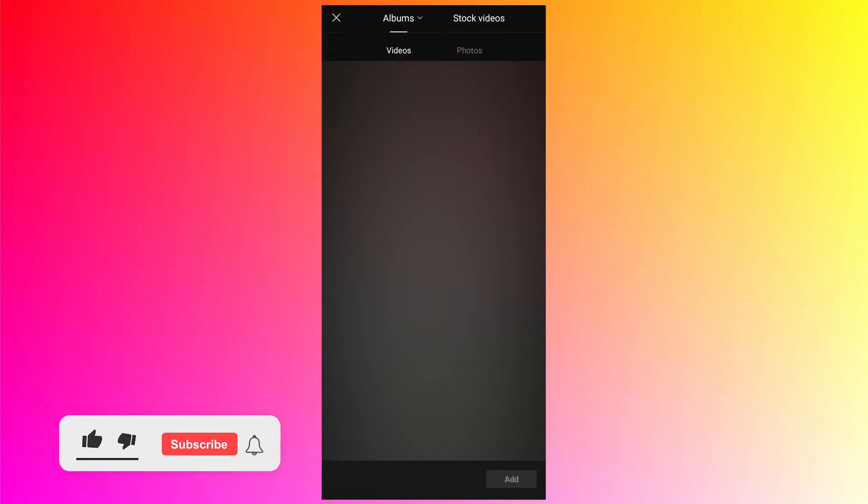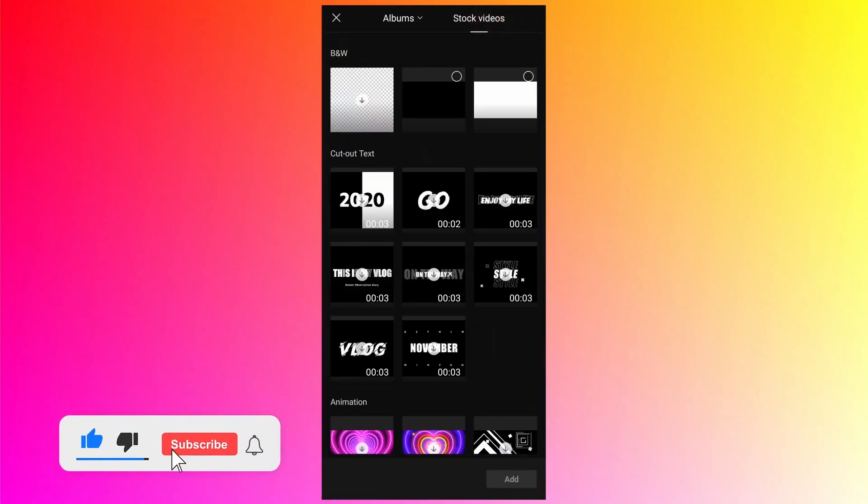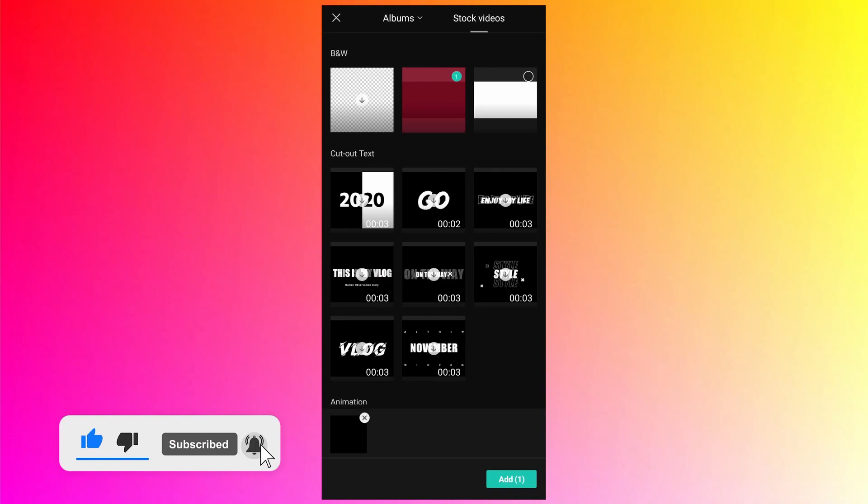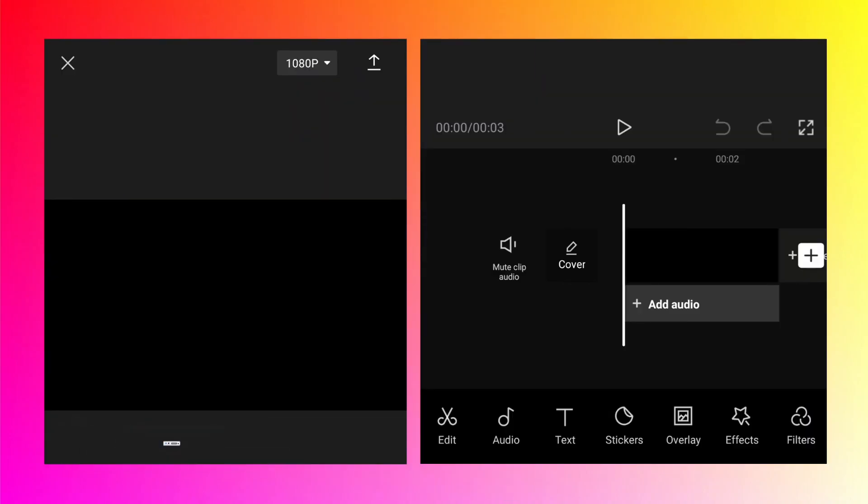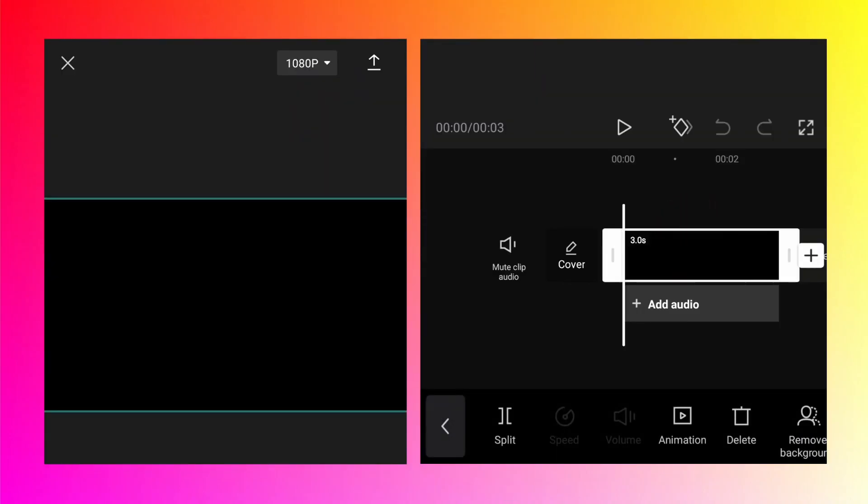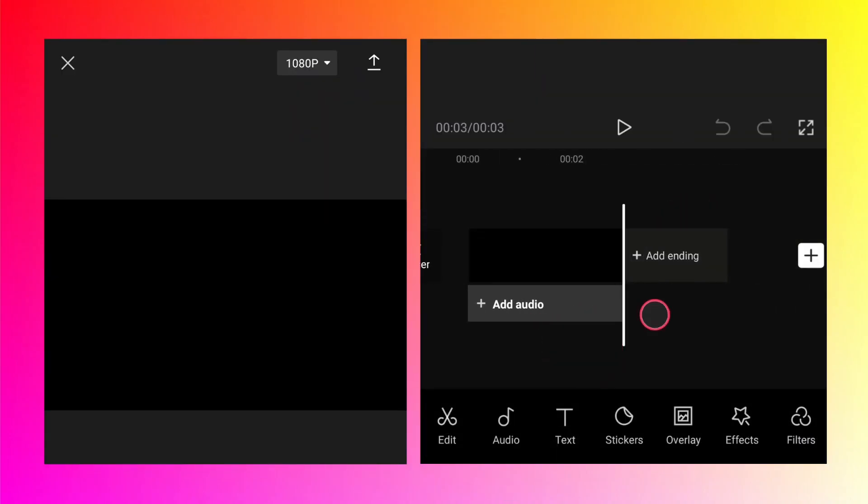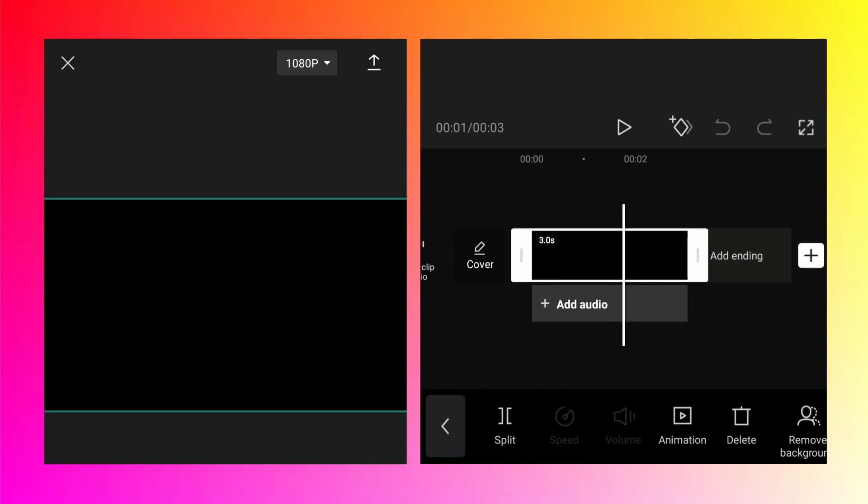Tap on new project to start the new project. Go to the stock videos. Select the video with a black background. Then tap on it. Currently it is only 3 seconds long.